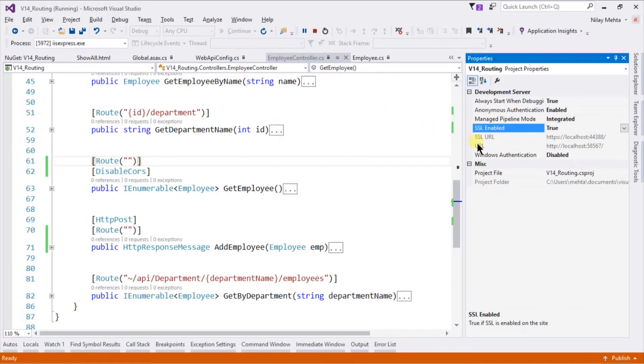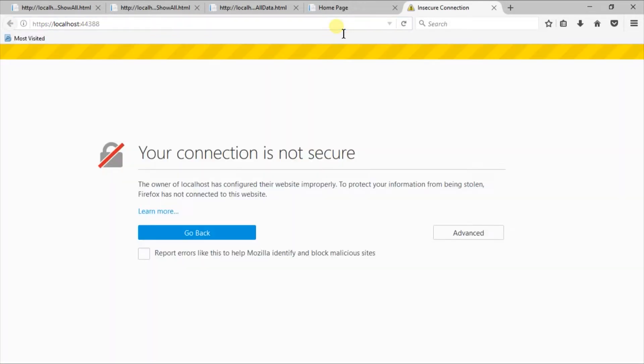Switch back to the Visual Studio and copy the SSL URL. By default, it will redirect to the HTTP page. That's why we need to copy the SSL URL.